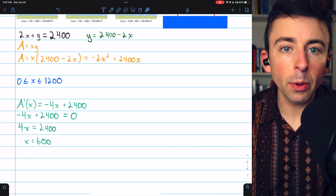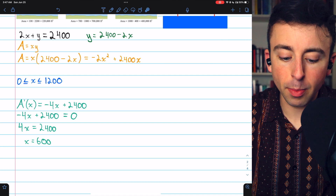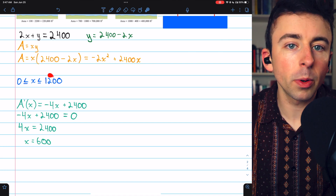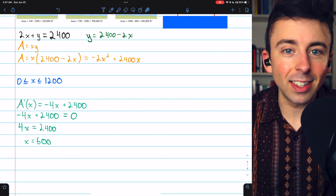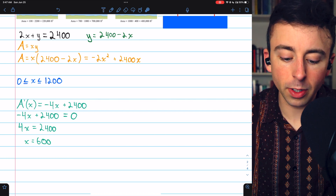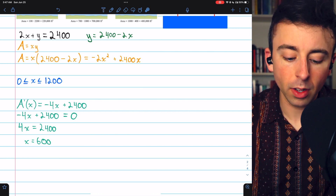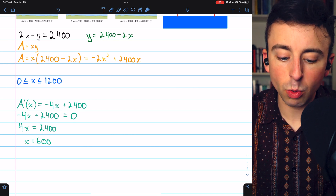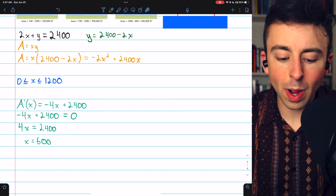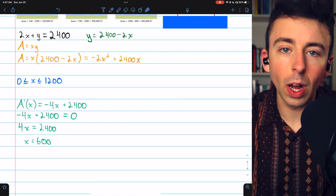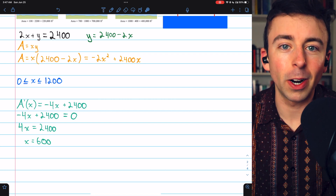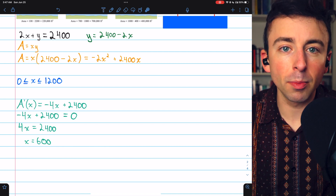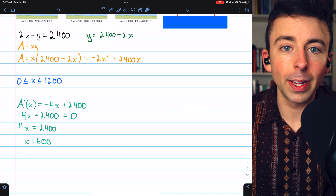Now we're on to the calculus part. We're trying to find the maximum value of this area function on the closed interval between 0 and 1200. It's easy to see that at the endpoints of this interval, the area would be 0. When X equals 0, the area is obviously 0. And when X equals 1200, the 2X takes up all of the fencing, so Y would be forced to be 0, making the area 0 as well. So whatever our maximum is, it's going to be at a critical point.